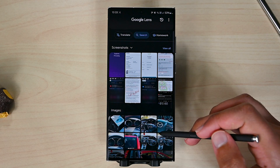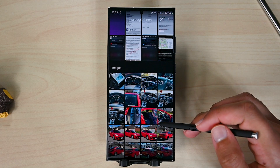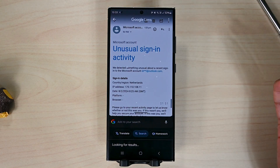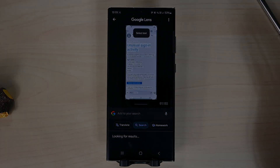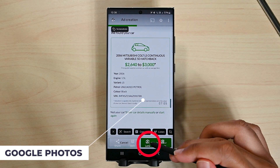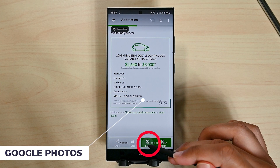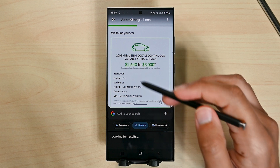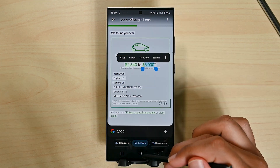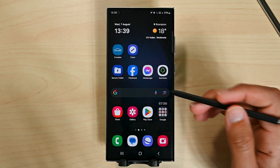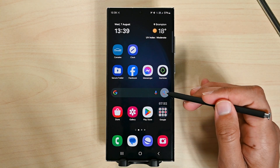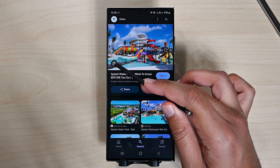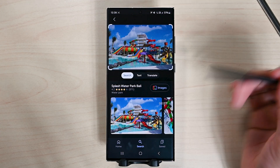Taking a photo or choosing one from the gallery is the same thing, so you can capture one and then later search for it. You can also open Lens while viewing a photo in Google Photos. The last way to open Lens is in the Google search bar — either tap the button there or tap the button in the image search.